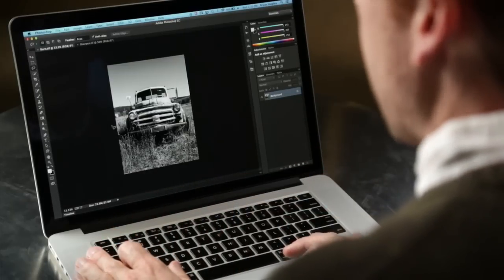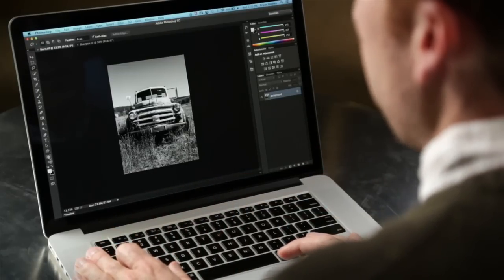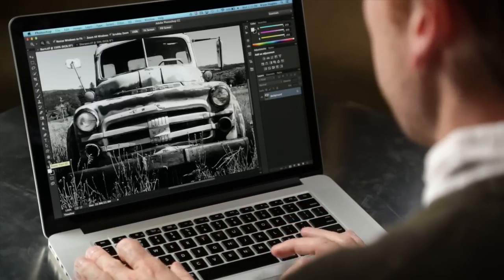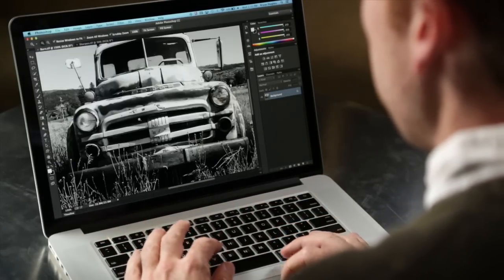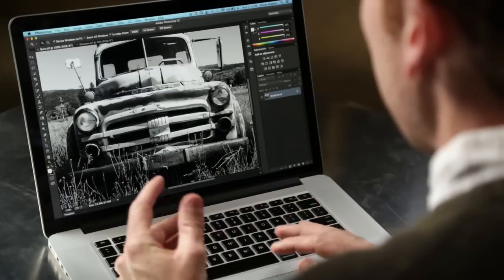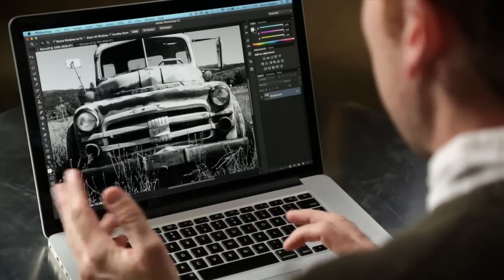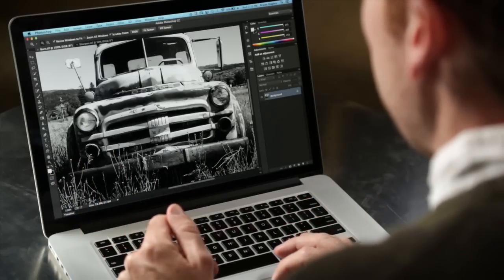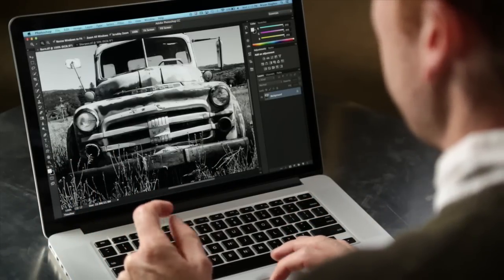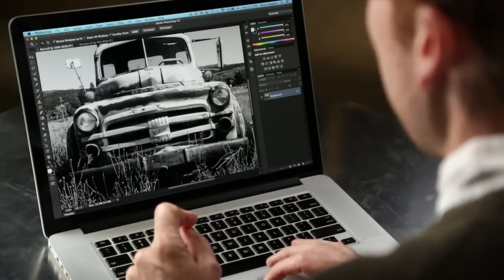So here we have a really high contrast image. And if we double-click the Zoom tool, which I always want to do so I can see my image at 100%, I can see that there's a lot of really harsh tones in this image.